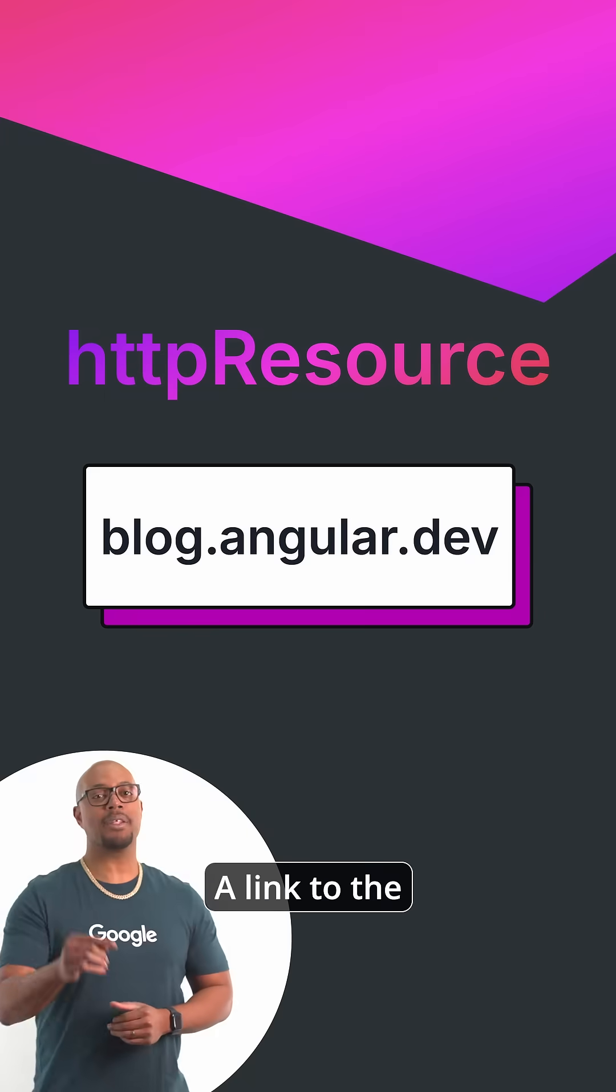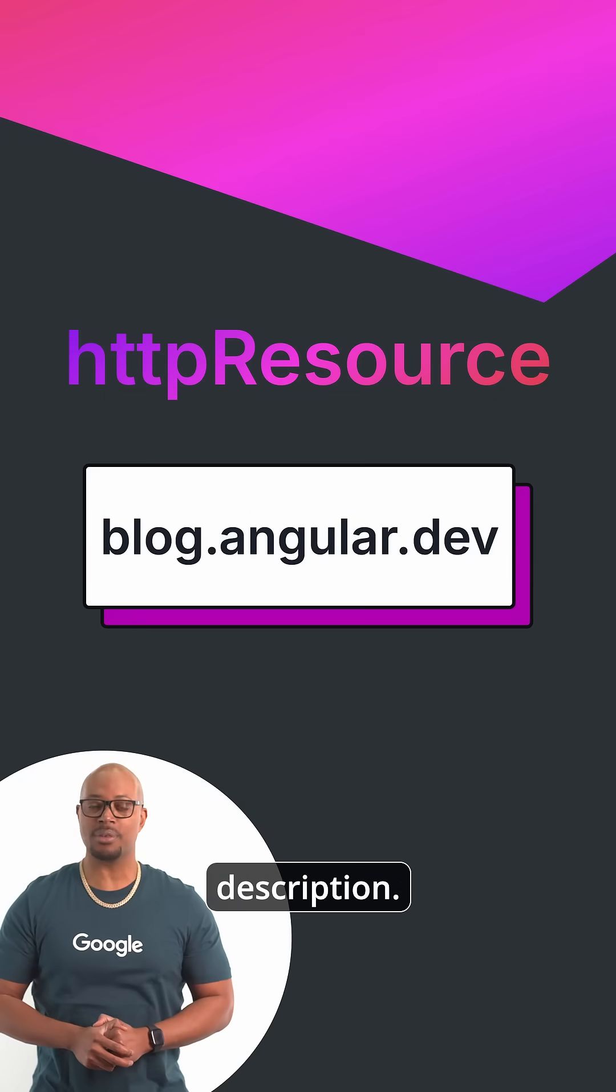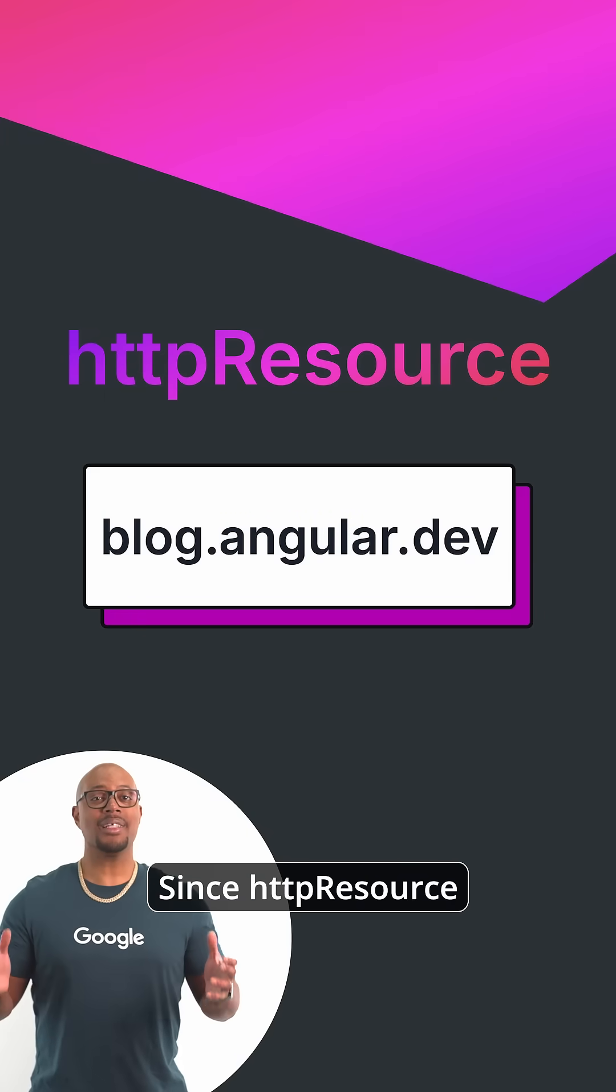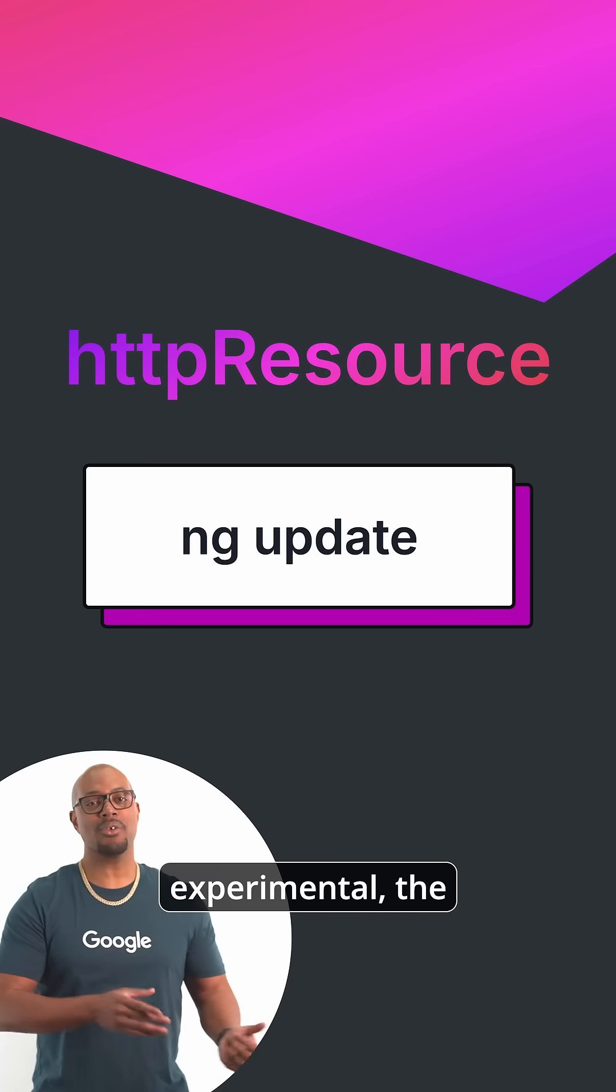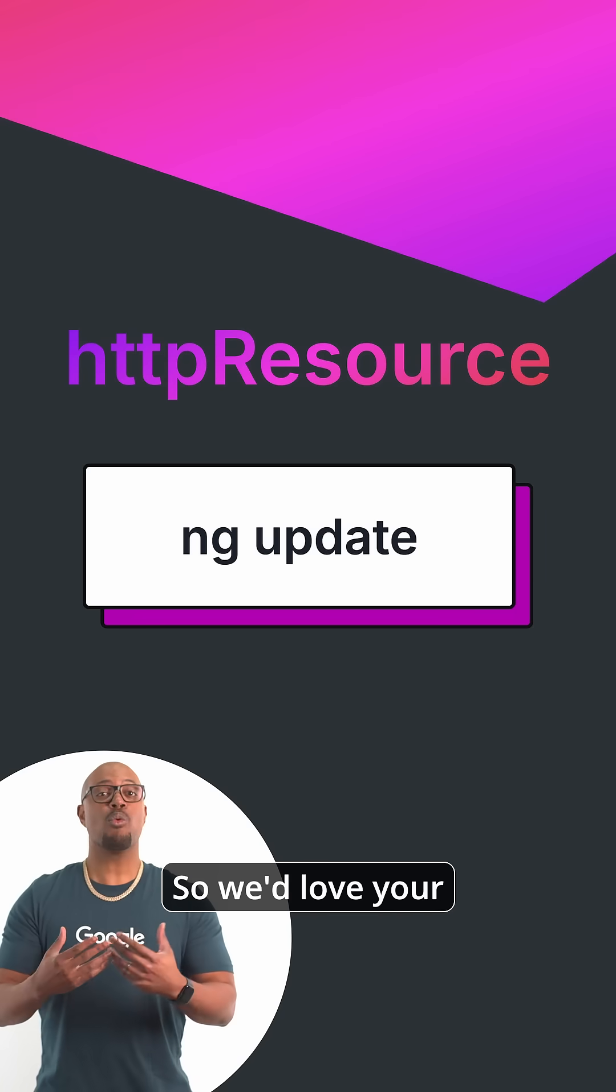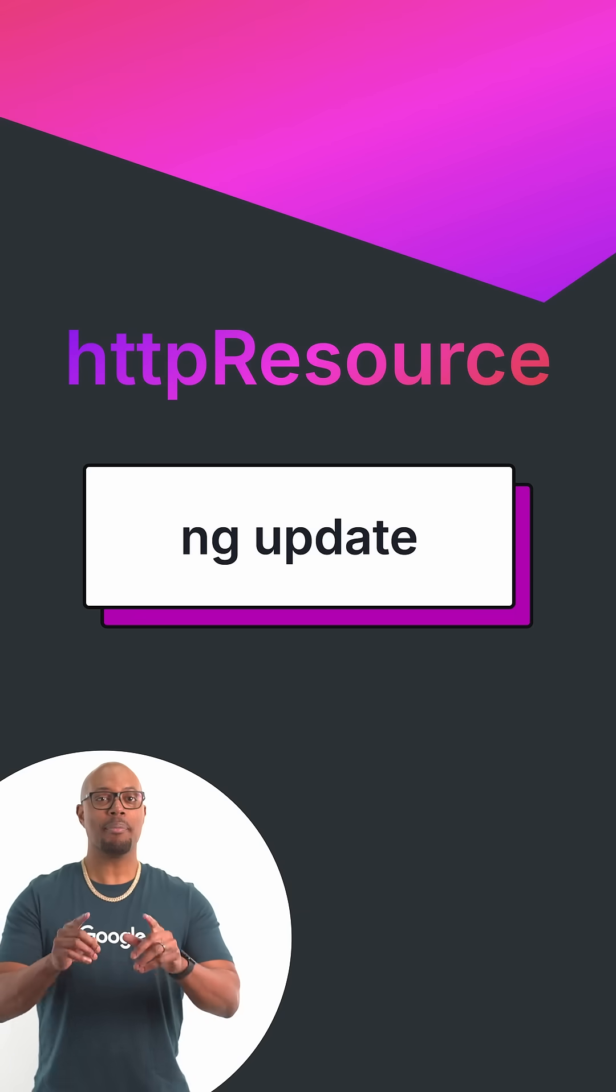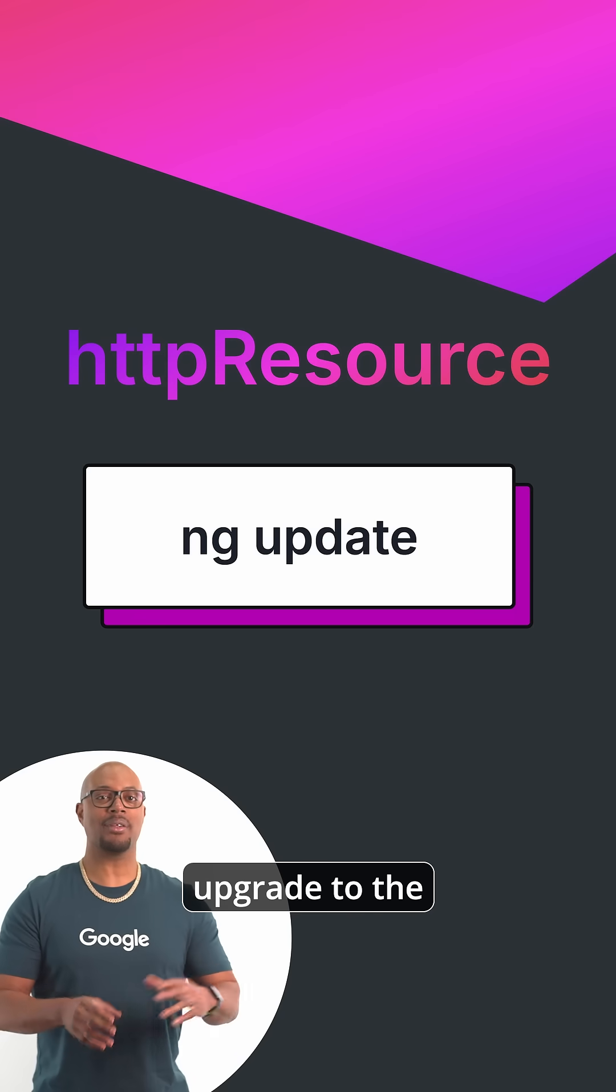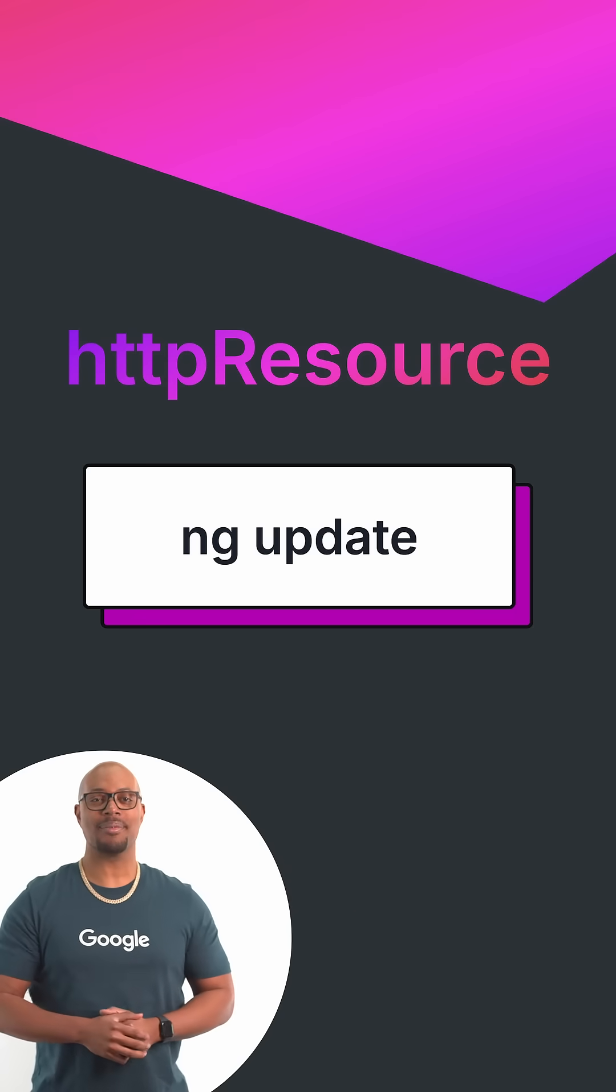Want to learn more? A link to the blog is available in the description. Since HTTP Resource is experimental, the API might change, so we'd love your feedback on this one. Be sure to upgrade to the latest version of Angular and give it a try.